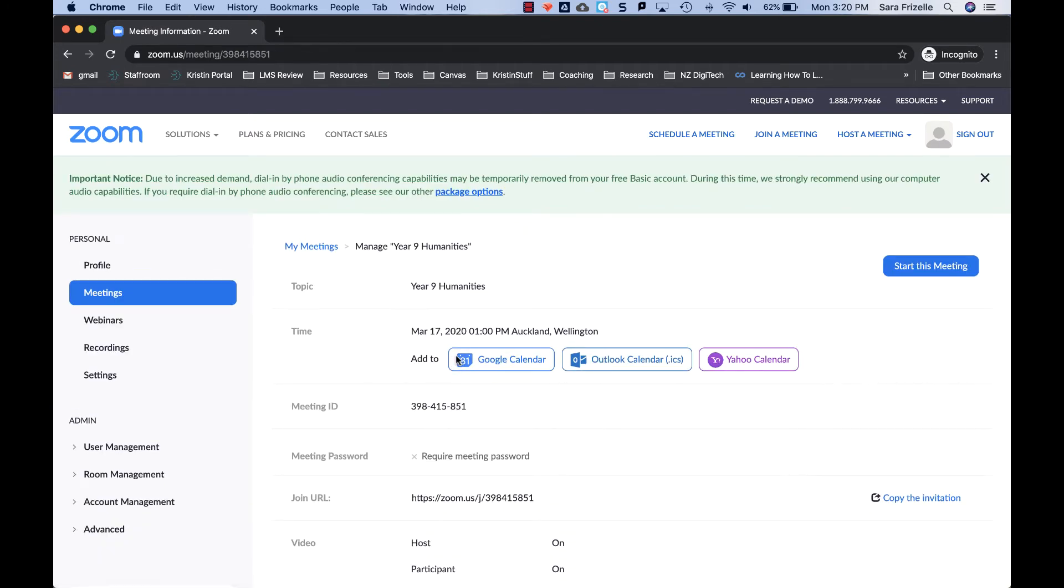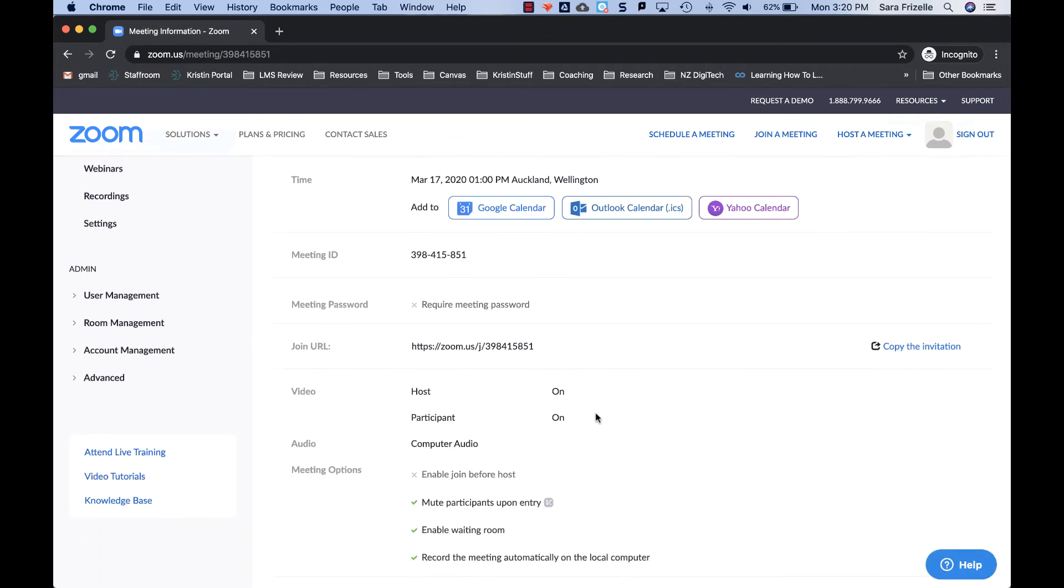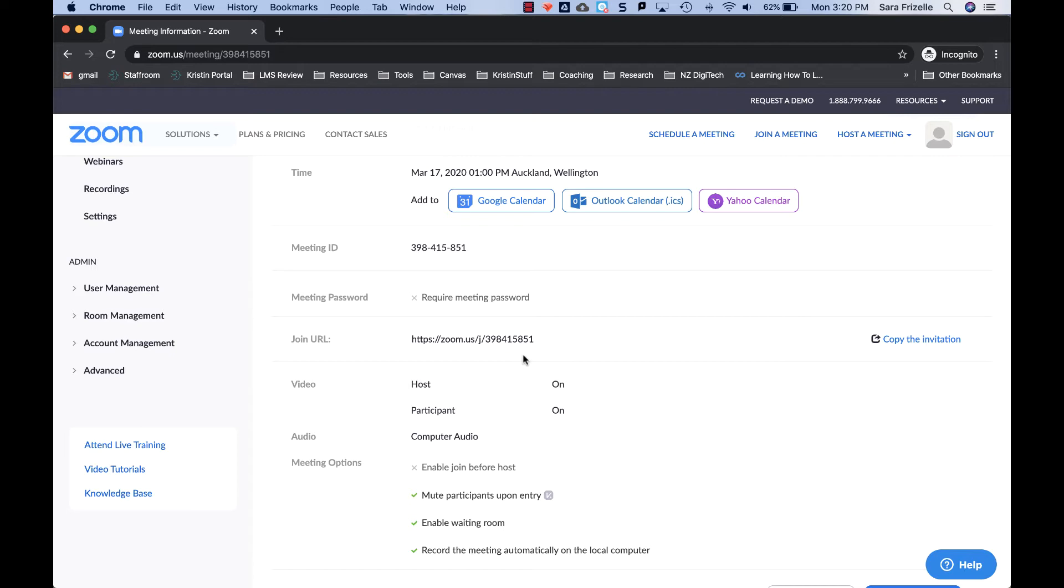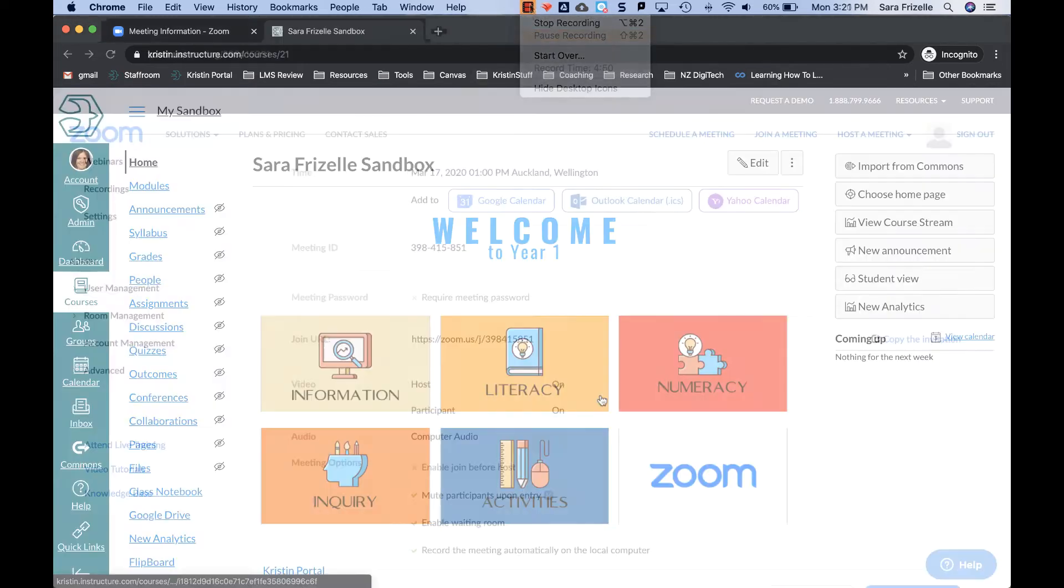And then you have this important stuff here. This is the big piece here is the URL. Students do not have to have a login to Zoom in order to join your meeting. All they need to do is go to the join URL that you see here. So pretty awesome. The next step then is notifying students that a meeting has been set and providing them with that URL in Canvas. So let's do that.